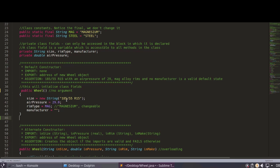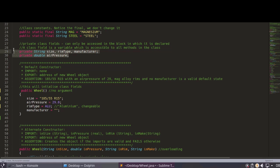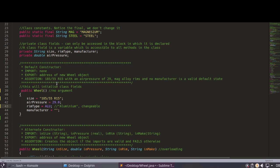When you instantiate a class, the default constructor is called. Inside the default constructor, you initialize all the class fields — for example: size = new String(), airPressure = 29.0, rimType = 'Aluminum', manufacturer = null. If your class has four private class fields, you need to initialize all four inside the default constructor.